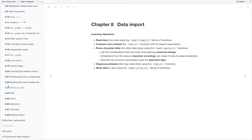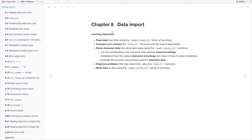Hi everyone. Thank you for joining me today. I'm going to be going over chapter eight and chapter nine of the R for Data Science book. Chapter eight is on data import, and chapter nine is going to be on workflow: getting help. Our learning objectives are to read data from files using the readr family of functions, compare and contrast the various readr functions with base R equivalents, parse character data into other data types, diagnose problems that may arise, and write data to files using the readr write family of functions.